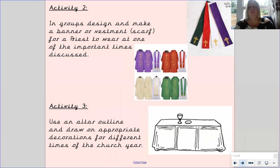Then you can draw an altar. There's a picture of an altar here so you can see what it looks like. Then you can decorate it for the different times in the church year.